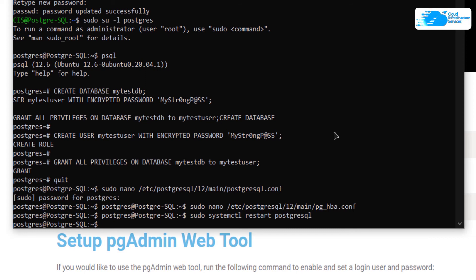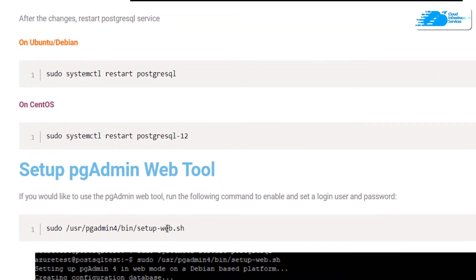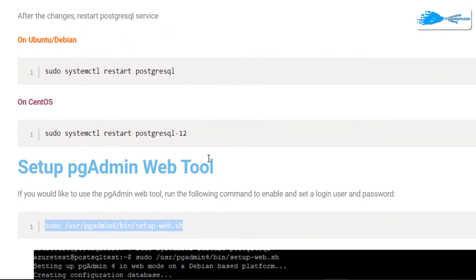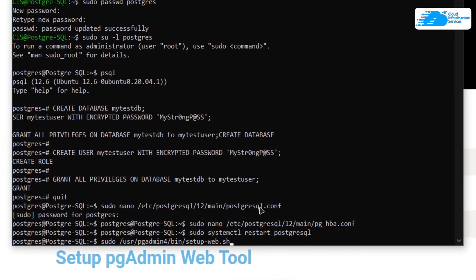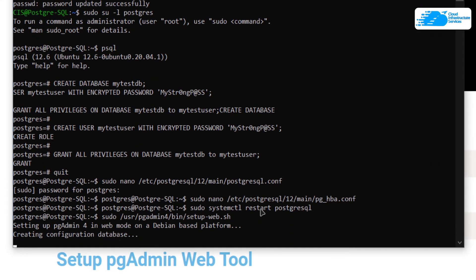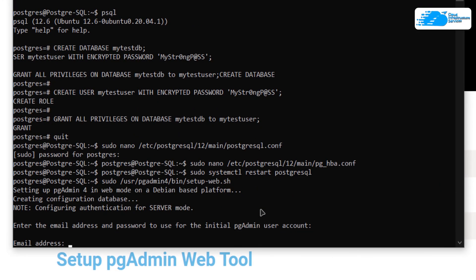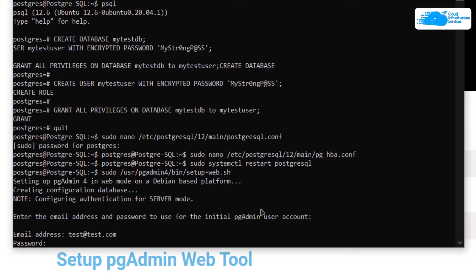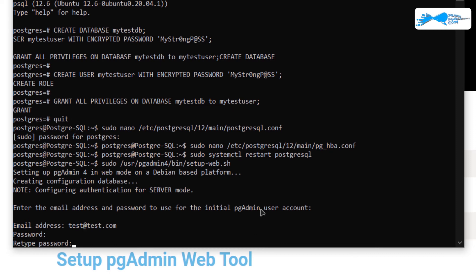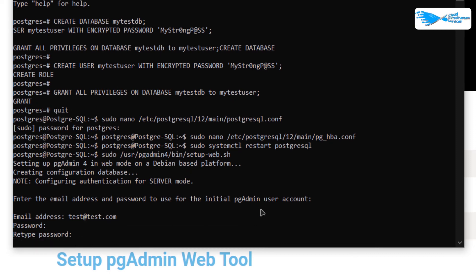To access the pgAdmin web tool, run the setup shell by copying the command from the blog post, pasting it into the SSH terminal, and hitting Enter. Wait for the shell to be set up — it will ask for the email address of the administrator, so type in the email address (I'm going to use test@test.com) and then set a password. These are the credentials you will use to log into the pgAdmin web portal.